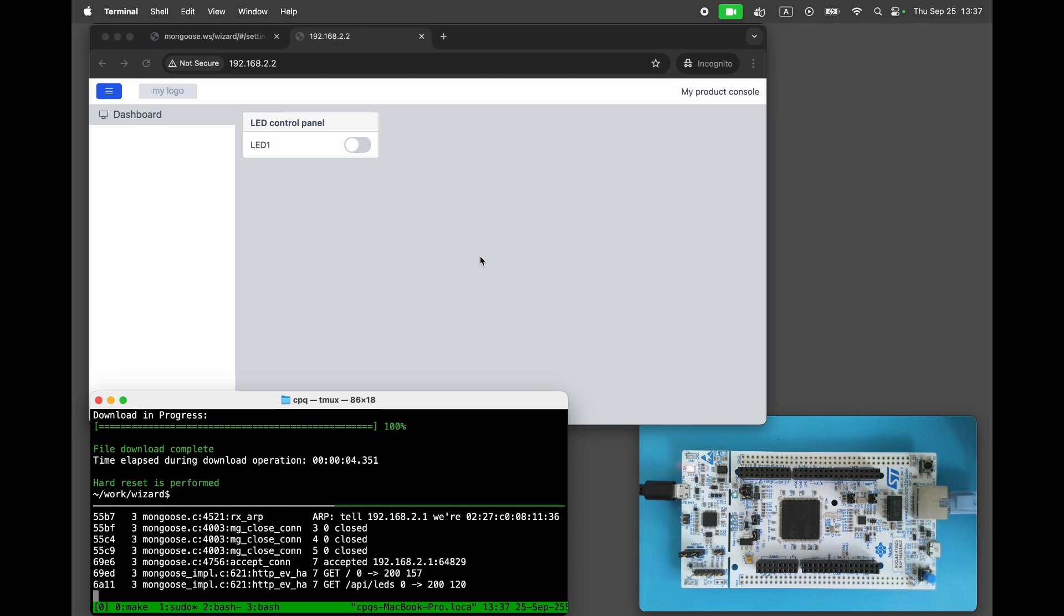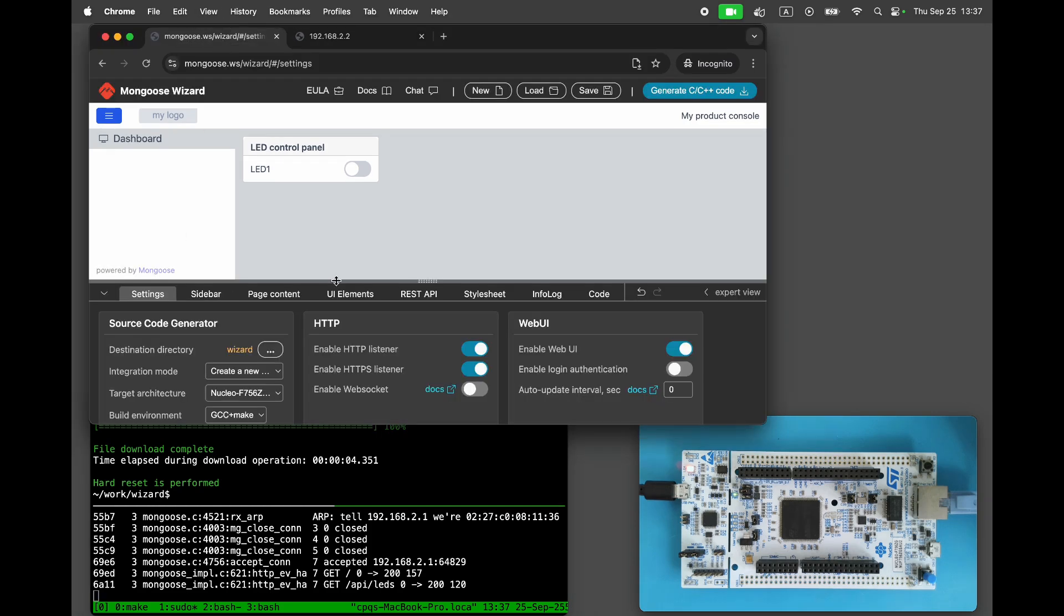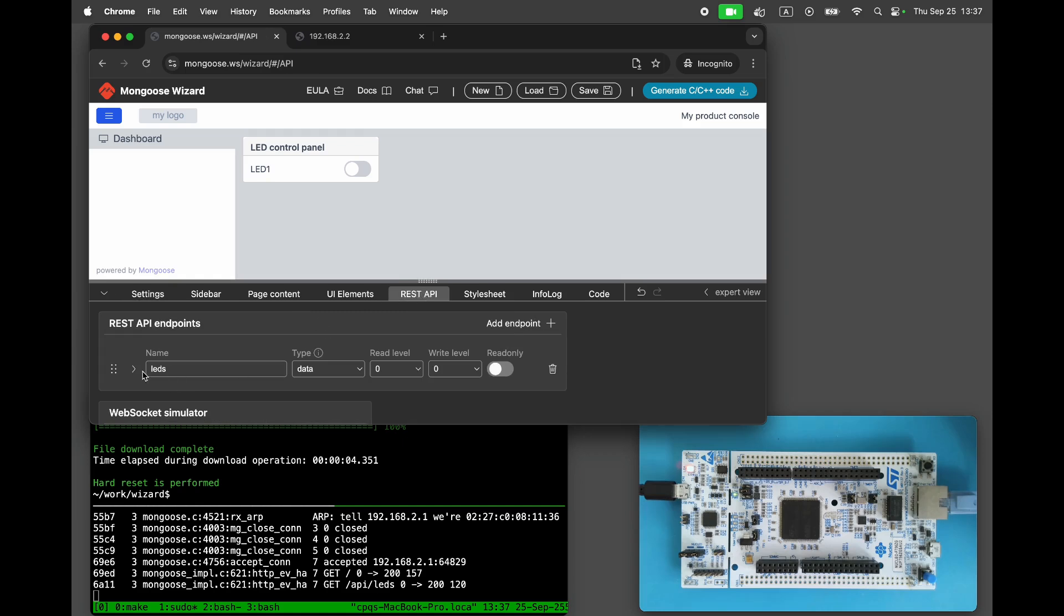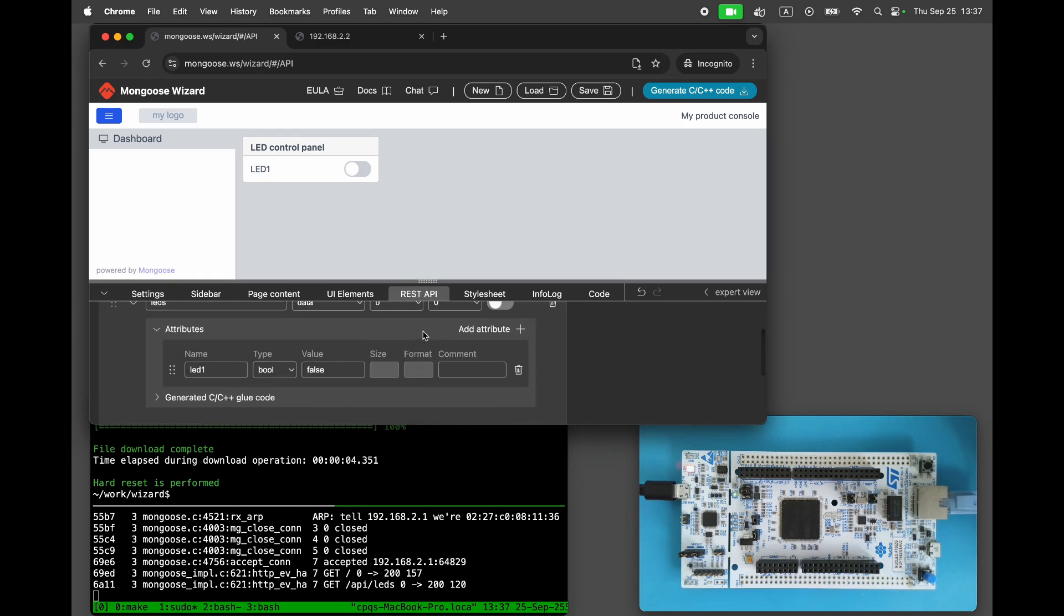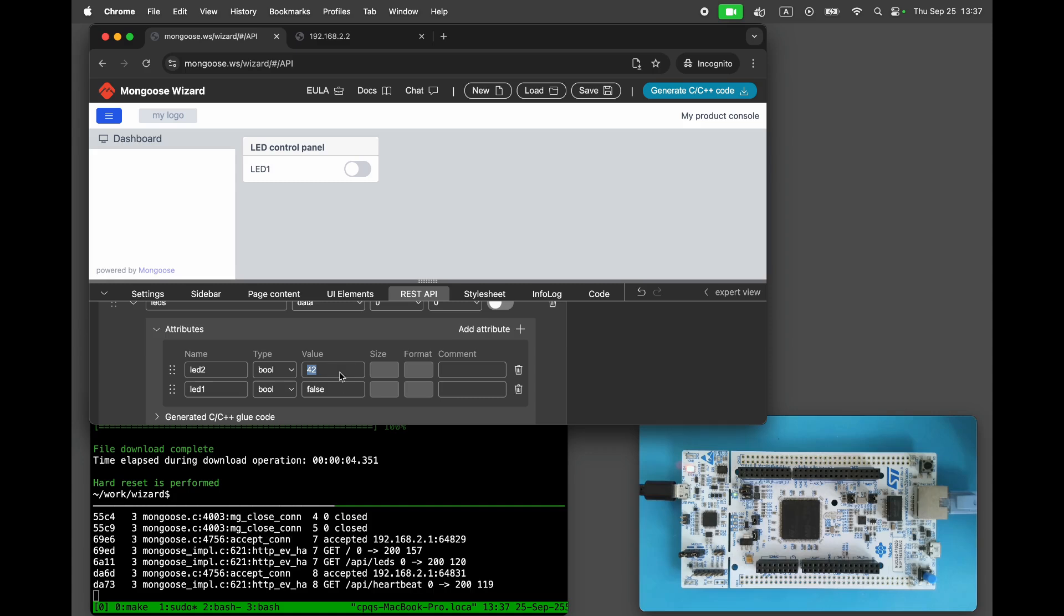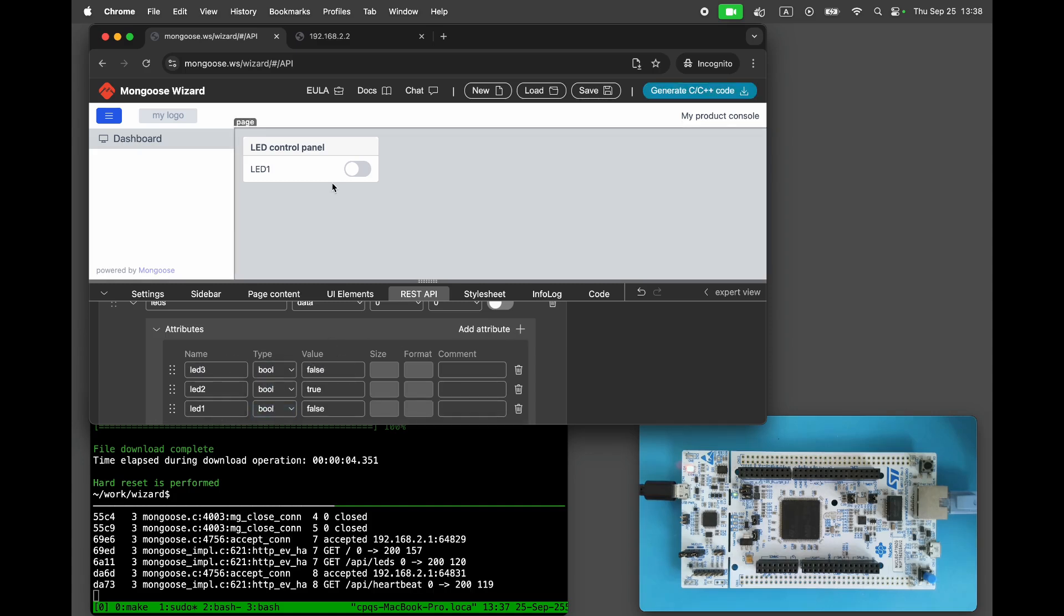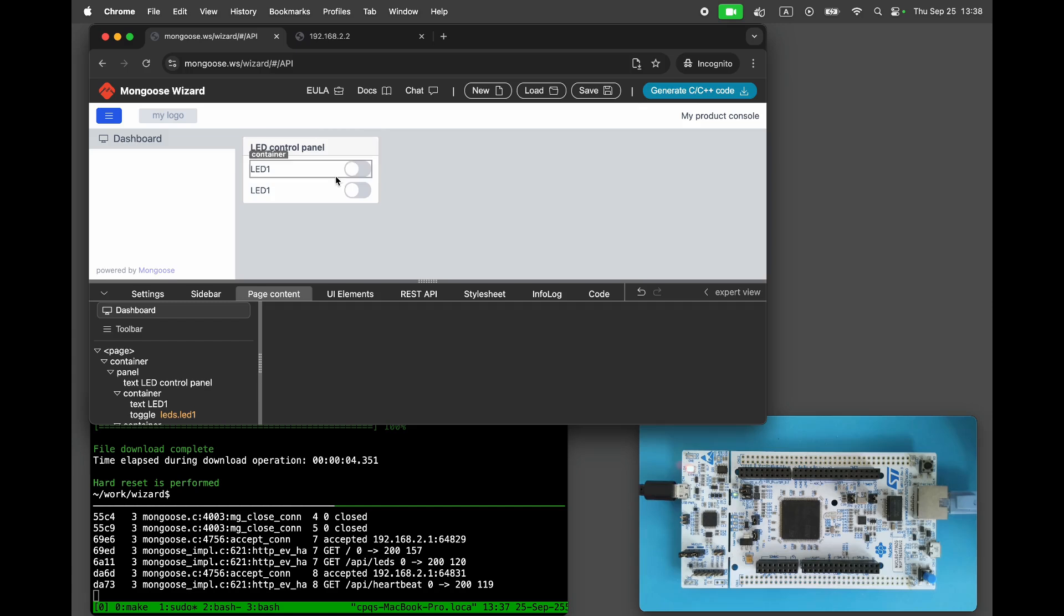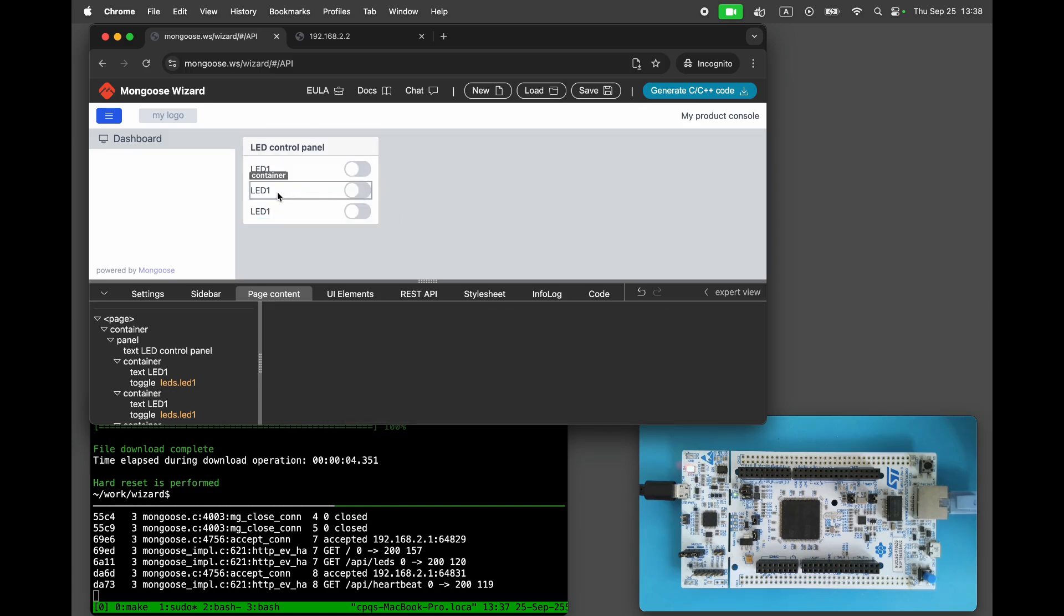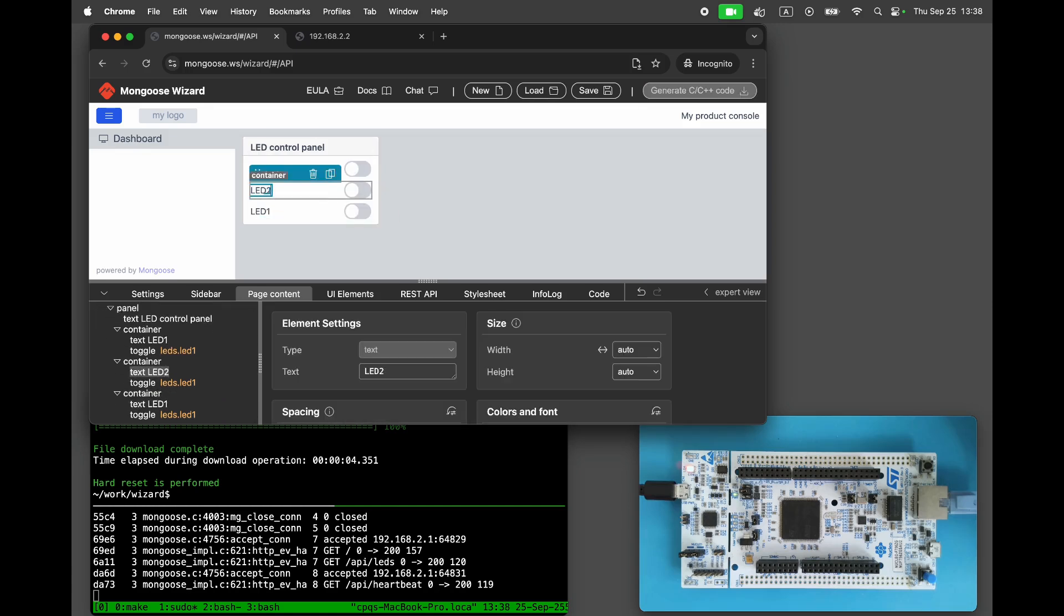This board has three LEDs, so let's implement the LED toggling functionality. Open the REST API editor, add LED2 and LED3 to the LEDs endpoint. And add toggle buttons for LED2 and LED3.